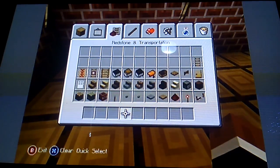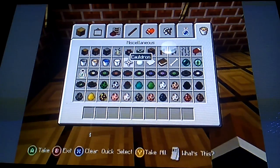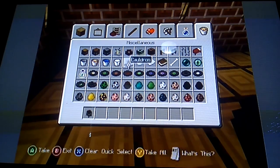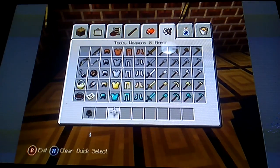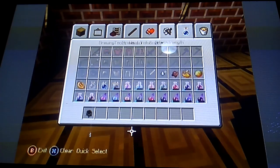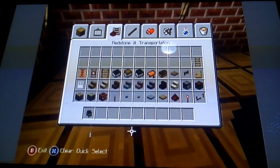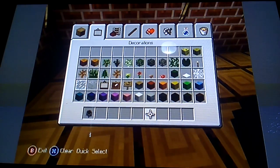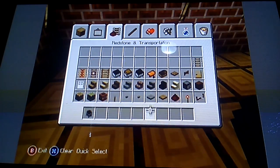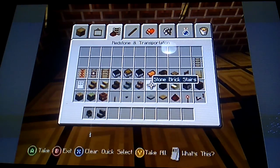The materials we'll be needing are a cauldron and some stairs. I might use stone bricks.